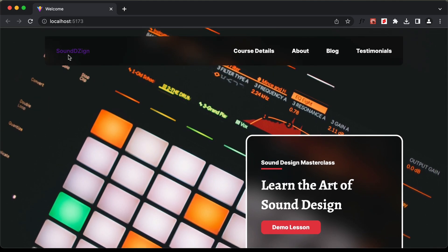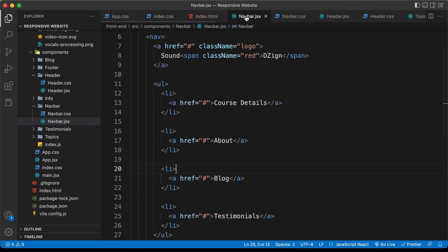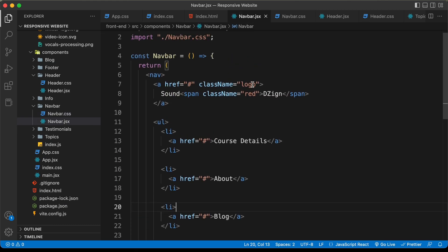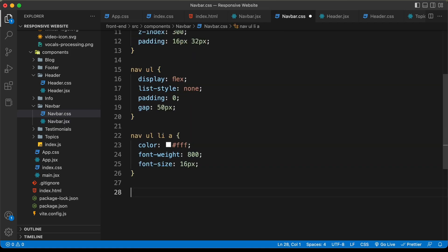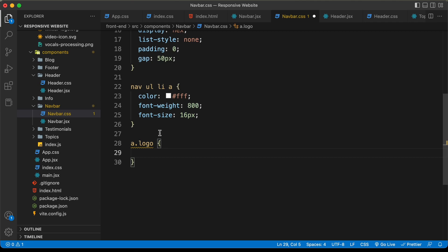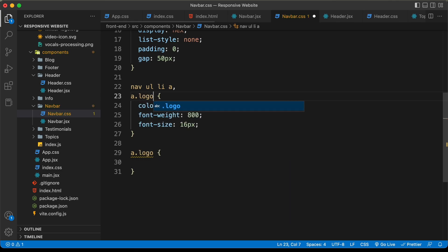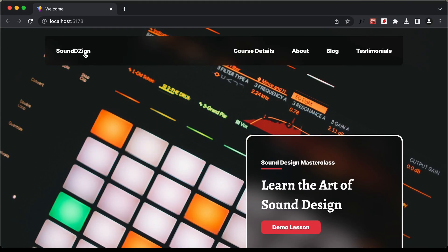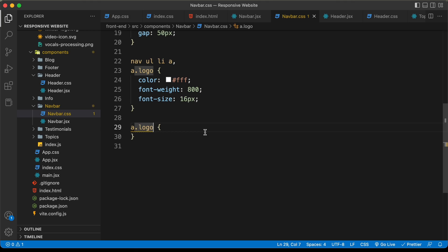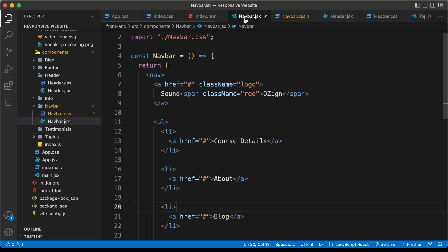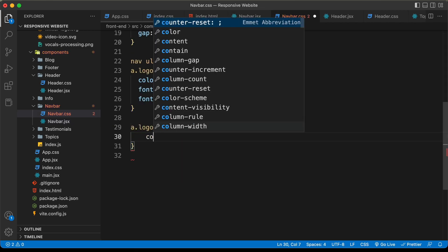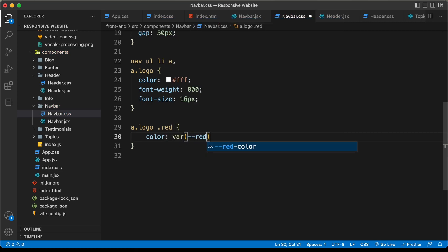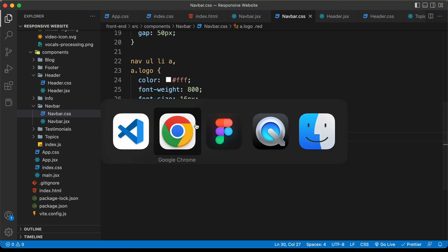The last thing we need to style is the logo. We have this anchor tag with the class name of logo. Let's go back to the CSS and type a.logo — we have the same styles for the logo and can add them here. Now let's also style the second part, design. For that let's type a.logo .red — we have this class name of red for the second part, and I'll type color and set it to the variable red that we created earlier. Now if we go back to our design, this is how it looks.